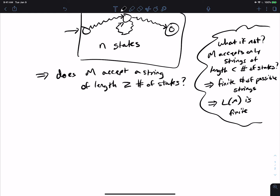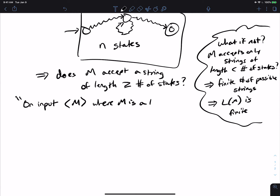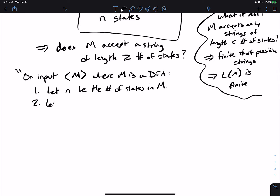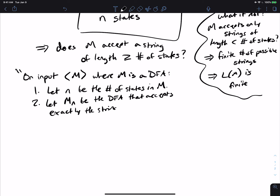So how can we do this? We can do something pretty clever. Let's make a decider. On input M, where M is a DFA, let n be the number of states in M. Then I'm going to construct a DFA called M_n that accepts exactly the strings of length at least n — it doesn't accept any string shorter than n, and accepts every single string of length at least n.